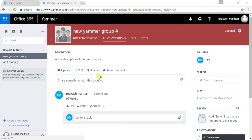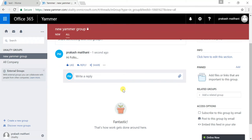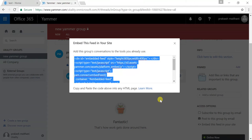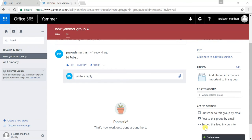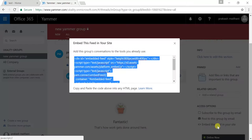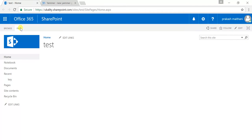Now the next step is how to embed this Yammer group feed to my SharePoint page, so that people will be able to access this particular group chat from a specific SharePoint page and interact directly from there. On the right-hand side in the bottom corner, there is an 'embed this feed in your site' option — just click on that. The embed code in JavaScript will come up here; just copy the entire code and go to your SharePoint test page.